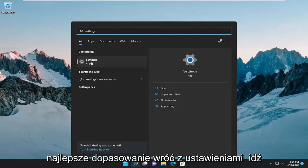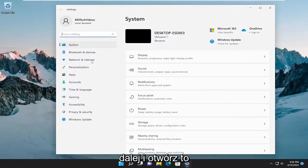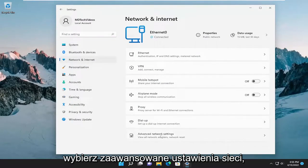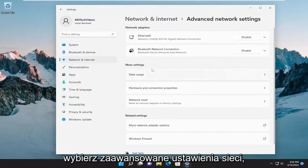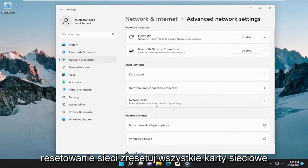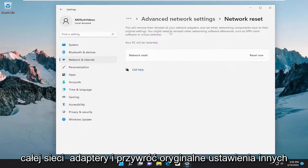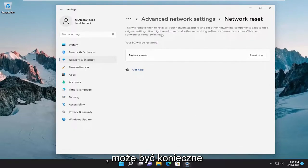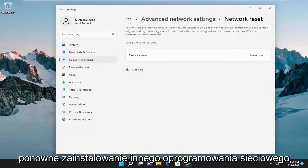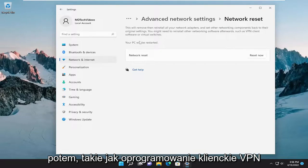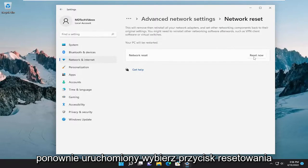Open up the search menu and type in Settings. The best match will come back with Settings — go ahead and open that up. Select Network and Internet on the left side, and then on the right go down and select Advanced Network Settings, and then underneath More Settings select Network Reset. Reset all network adapters to factory settings. This will remove then reinstall all of your network adapters and set other networking components back to their original settings. You might need to reinstall other networking software afterwards, such as VPN client software or virtual switches. Your PC will be restarted. Select the Reset Now button.